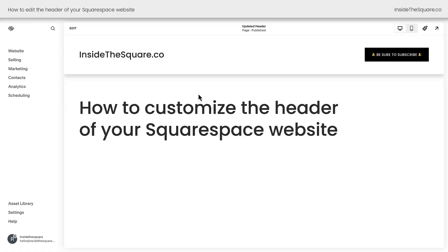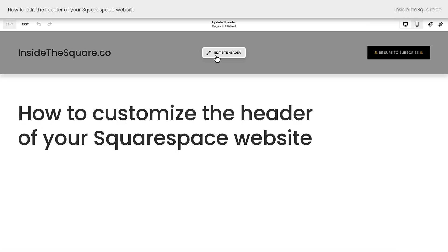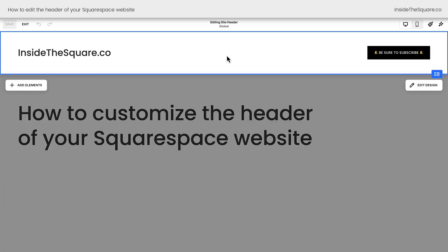Here we are inside Squarespace. Because your header is a global element, you'll be able to edit this from any page on your website. Select edit to get started and hover over the header until you see the option that says edit site header. When you click on this, you'll see two new things pop up: elements on the left hand side and edit design on the right hand side.